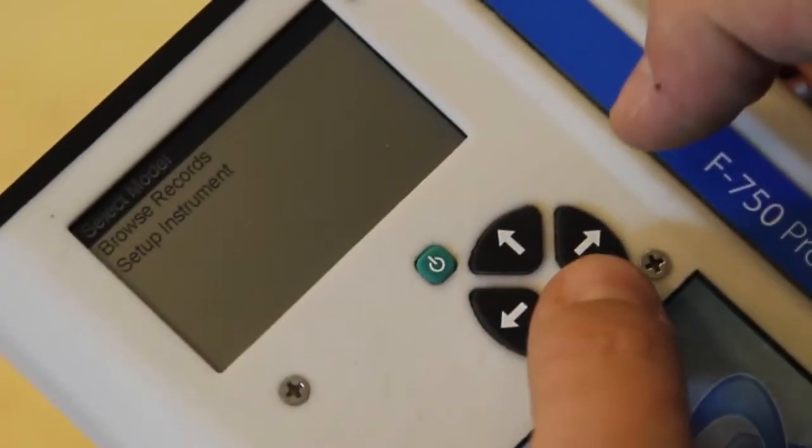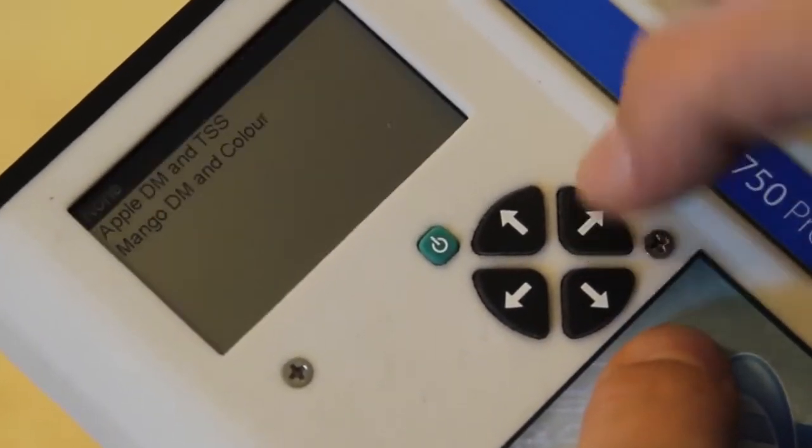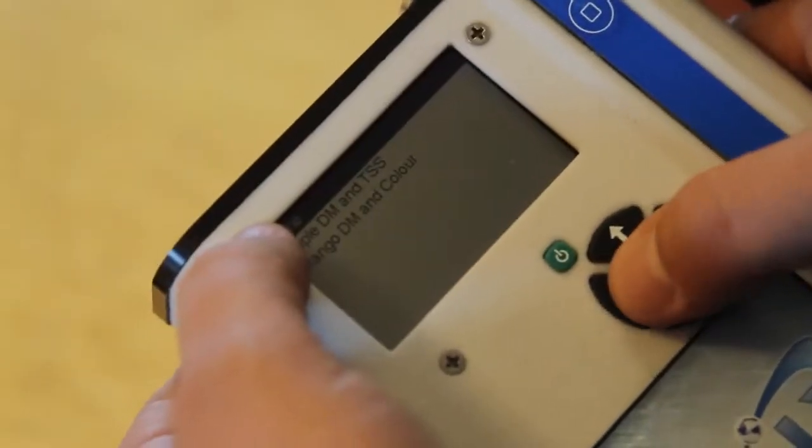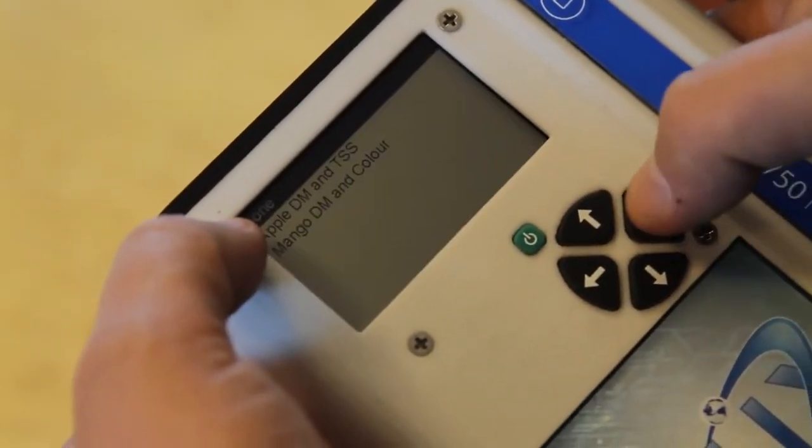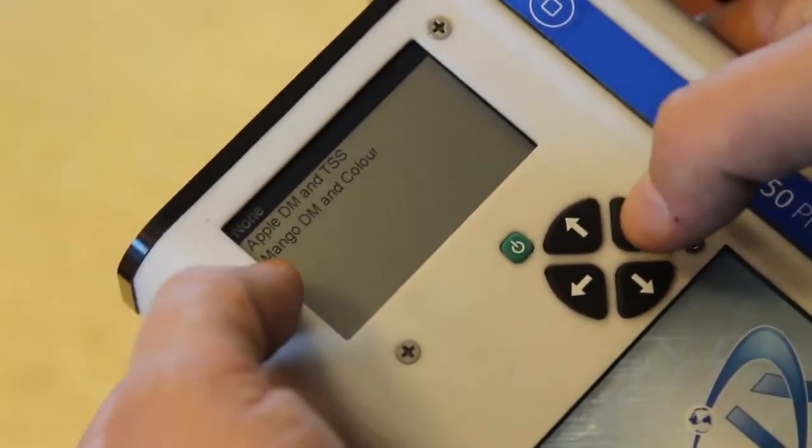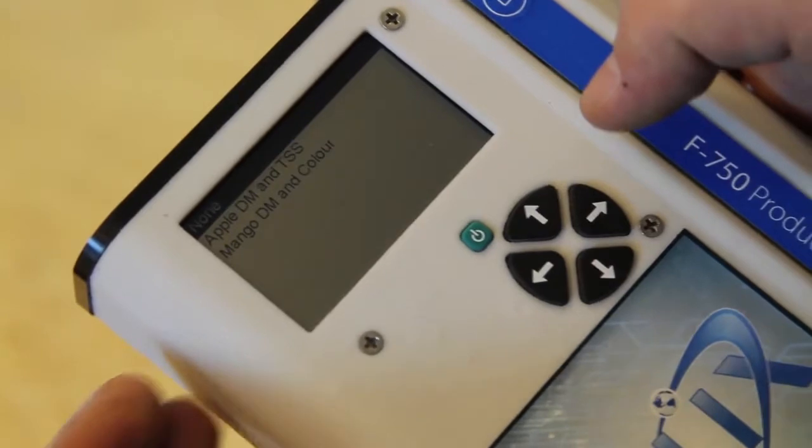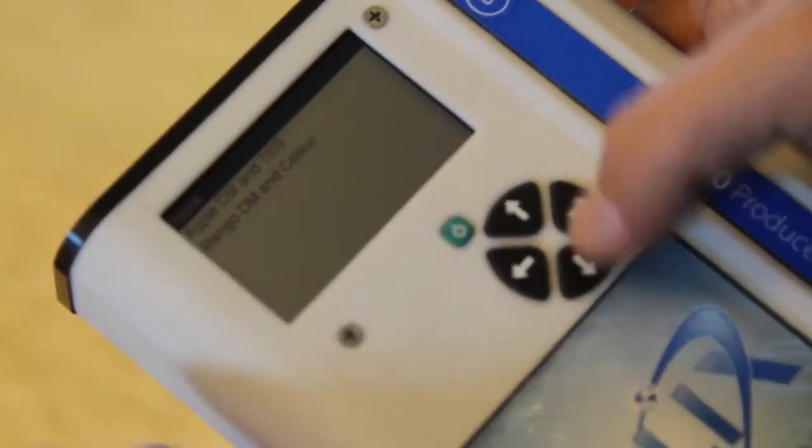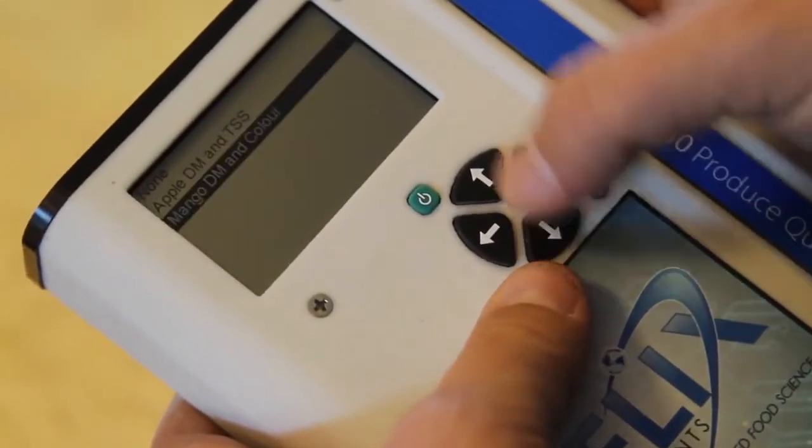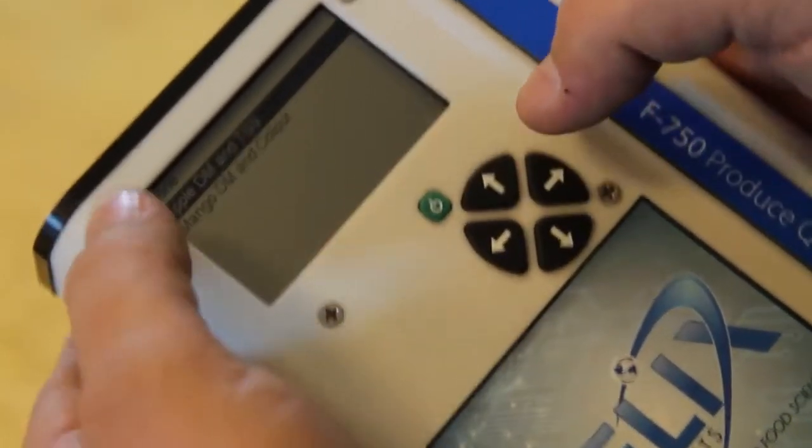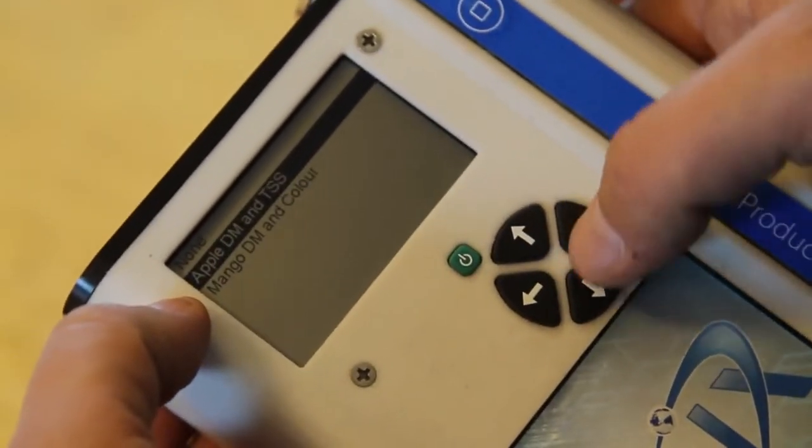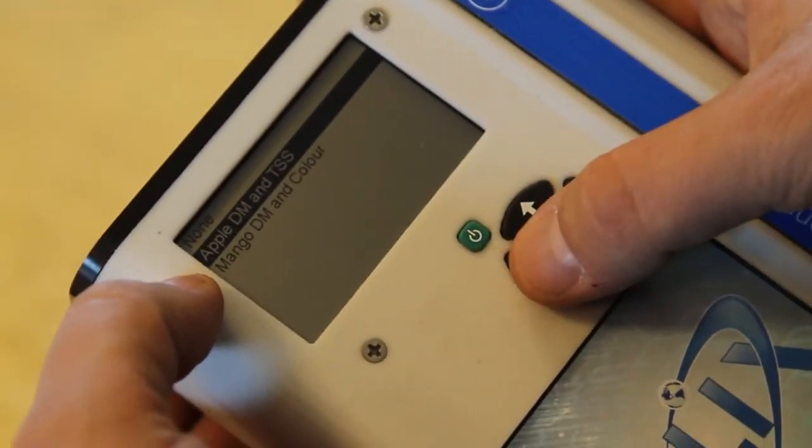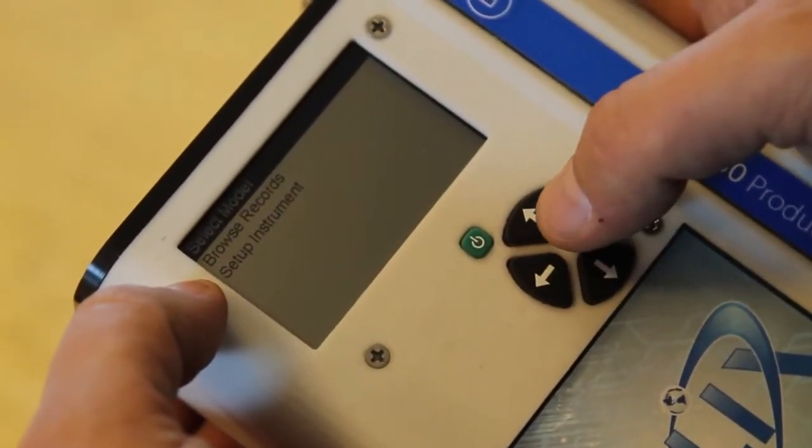We use the navigation keys to scroll right into menus. Under the select model menu, we have a list of the models that are pre-programmed on the F750. Using directional keys, we simply select the model that we'd like to use and then navigate back to the main menu.